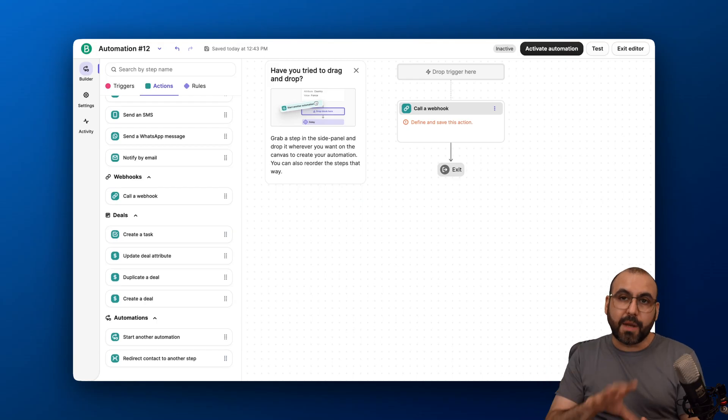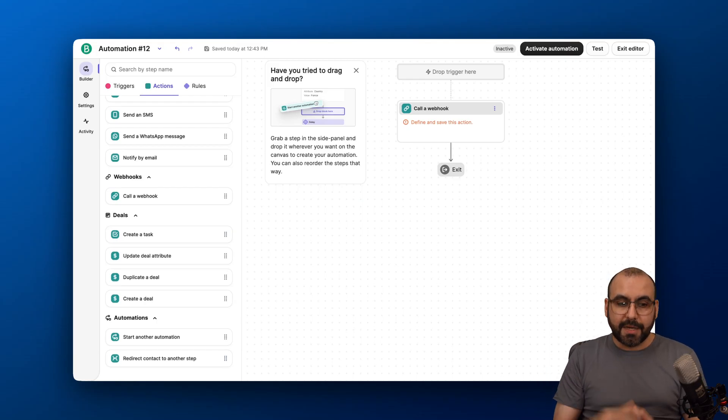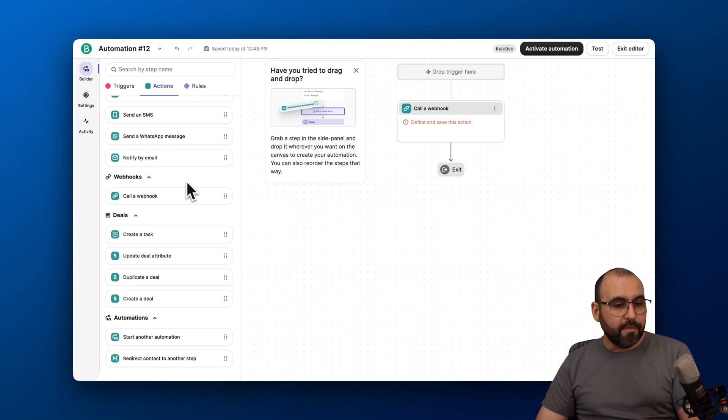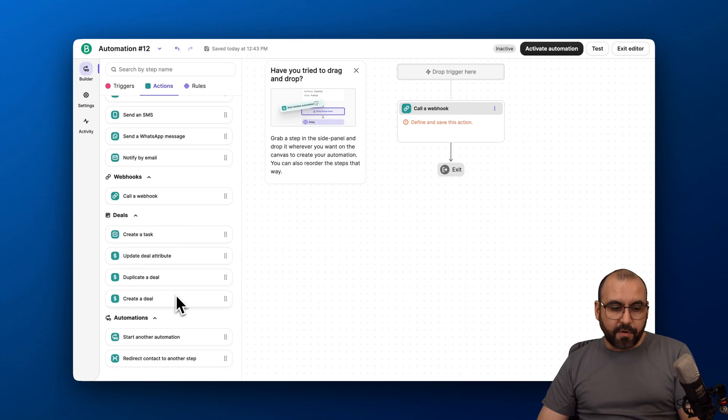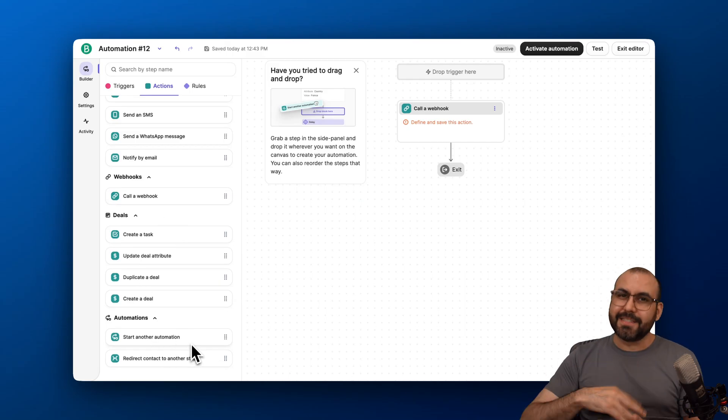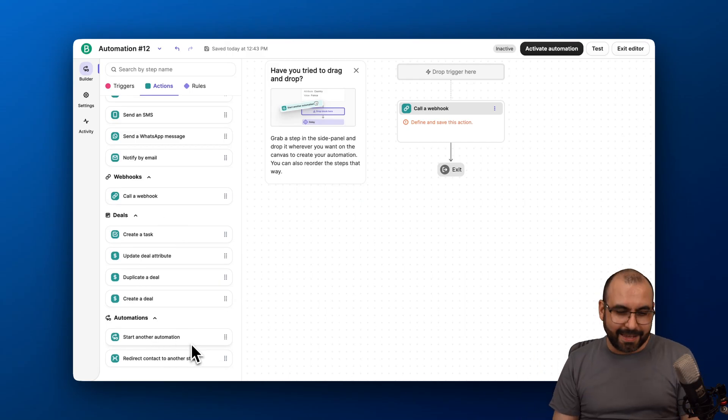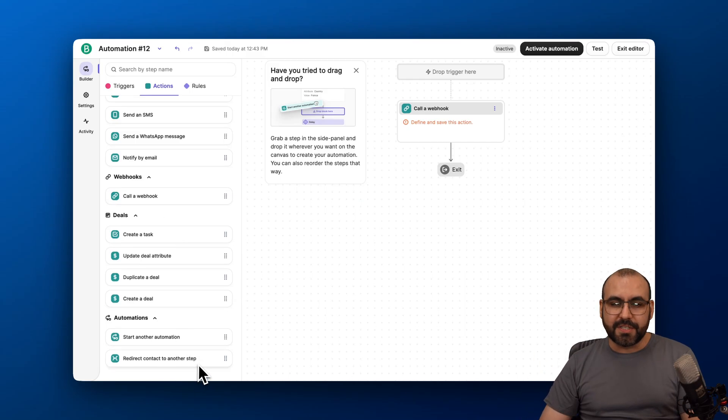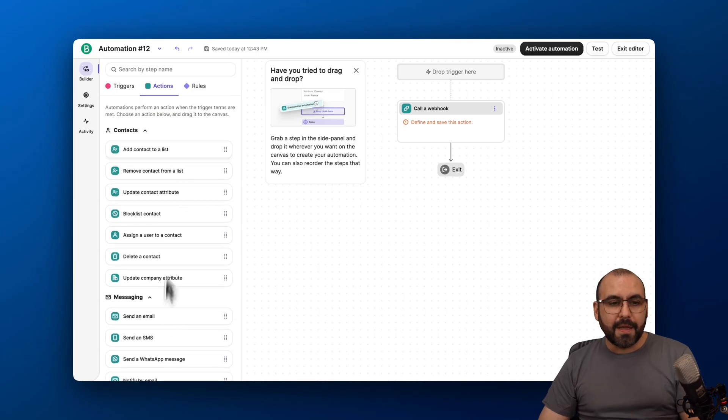You can call out a webhook in case you want to automate this or make a bridge with another automation system. For deals, actions for automation. Start another automation in case another automation kicked in. Redirect contact to another step, et cetera.